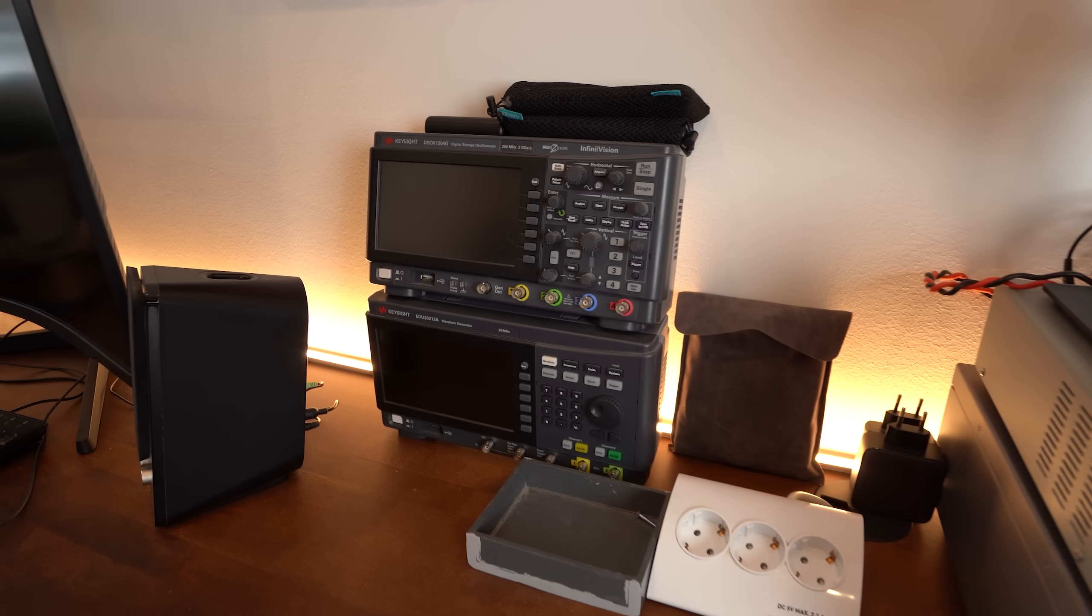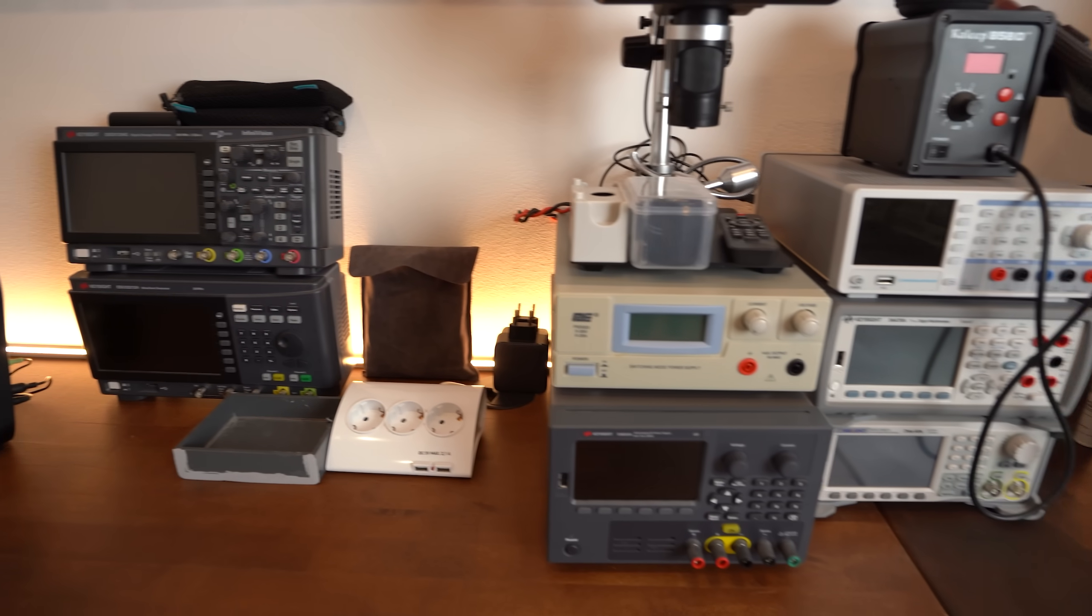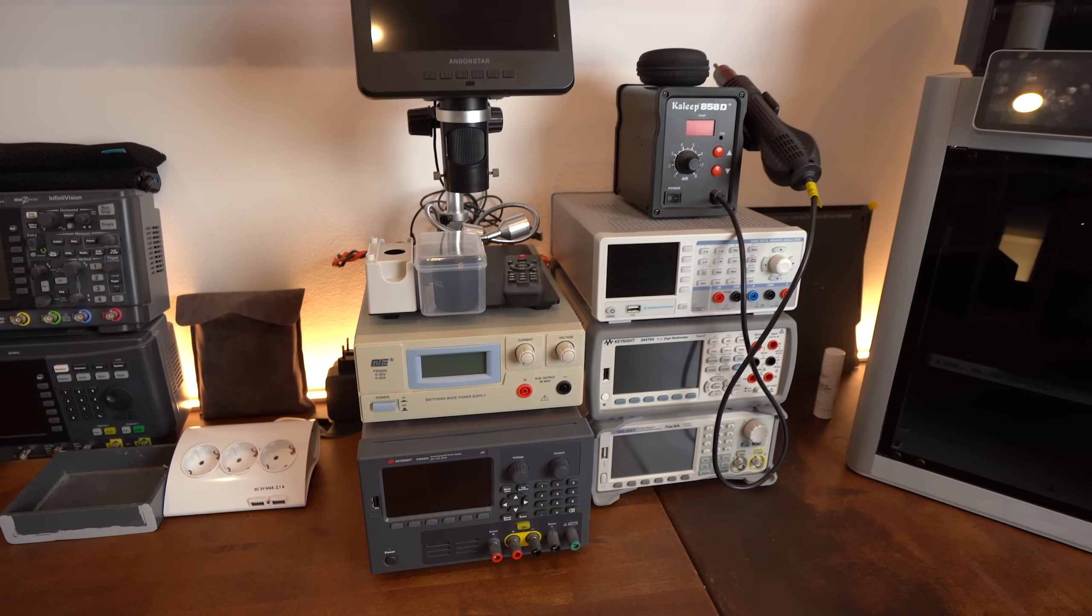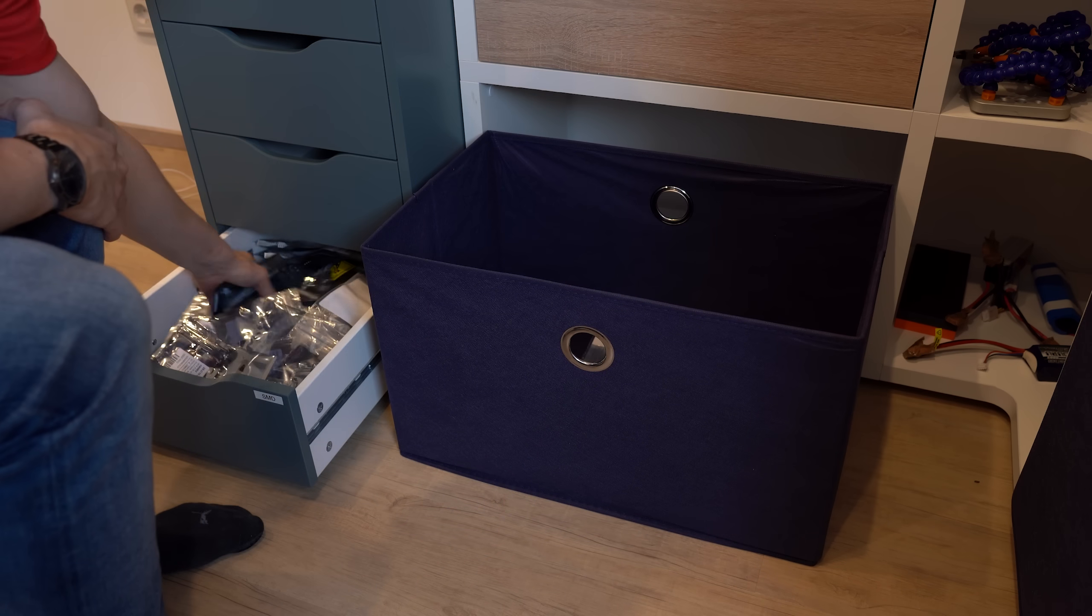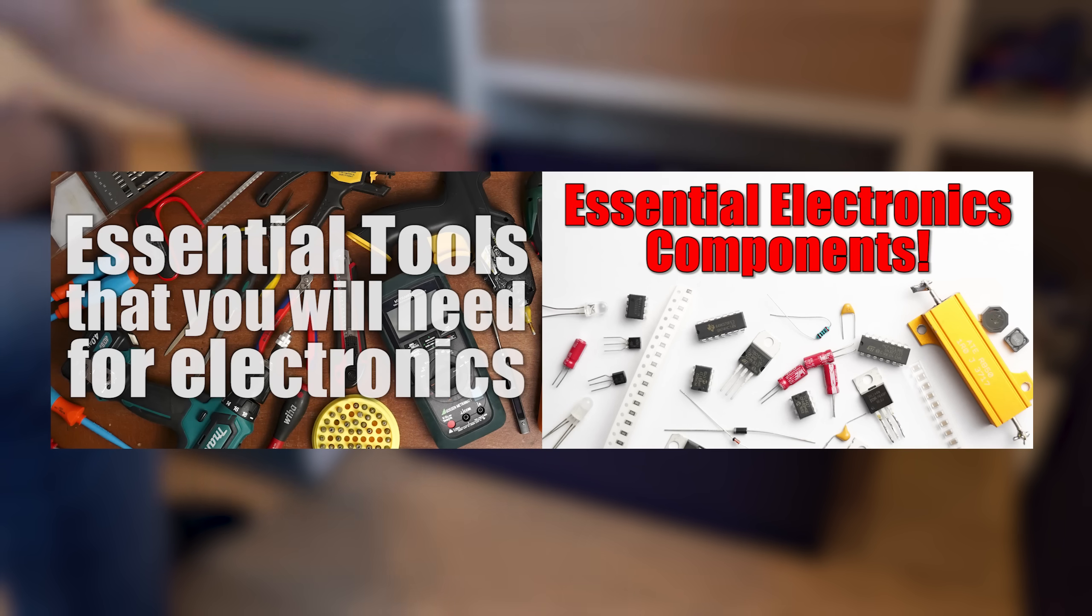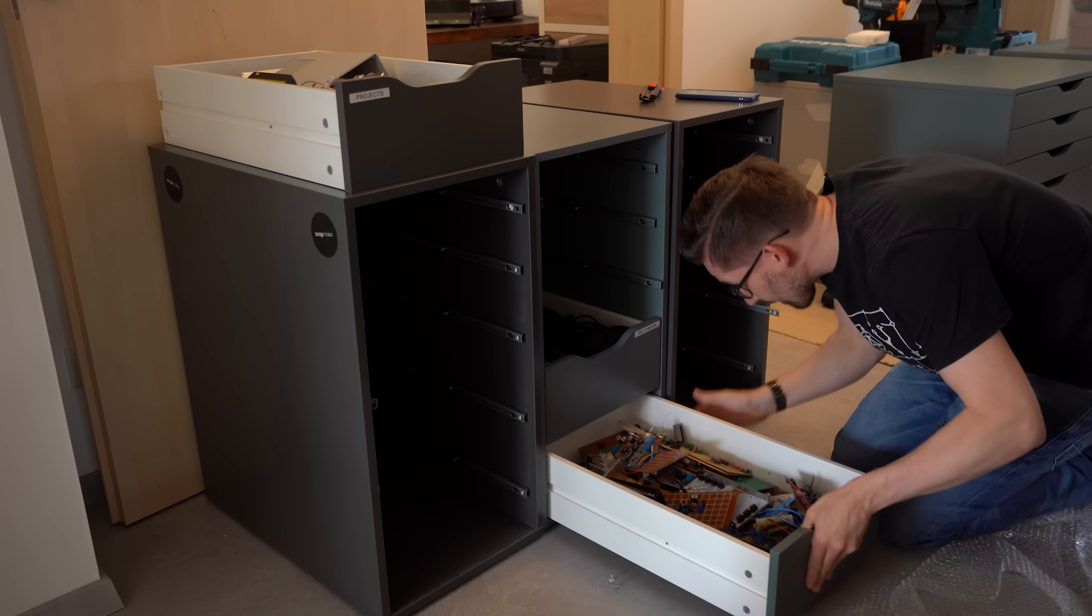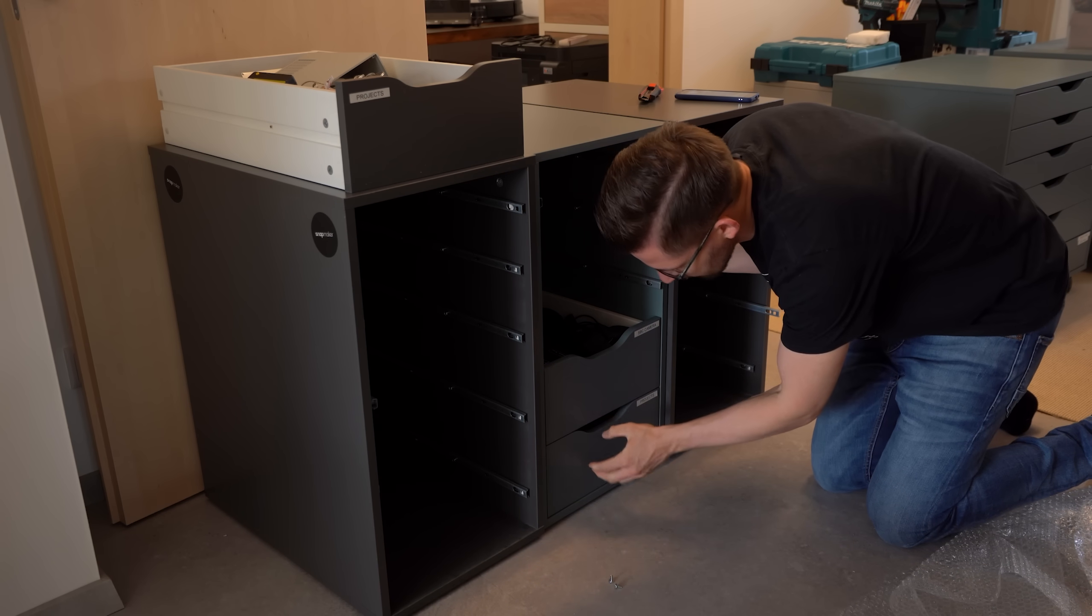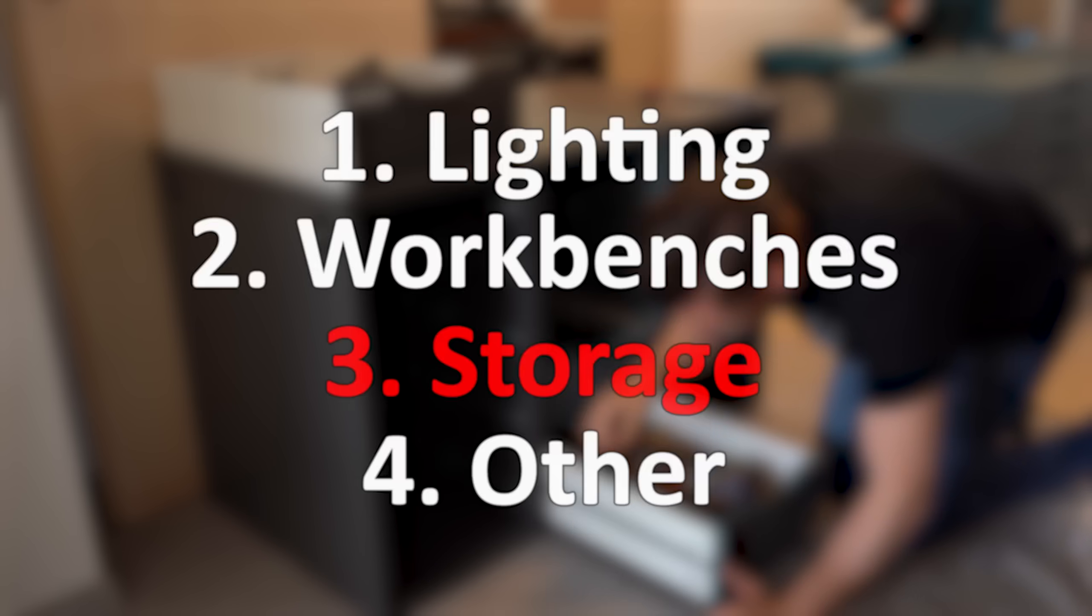And in case you are wondering when I am going to talk about what tools and components to have in such a lab, then let me tell you that this video is more about efficient organization but feel free to check out two of my previous videos to learn about that. And with that being said we finally come to the mother of all topics, storage!